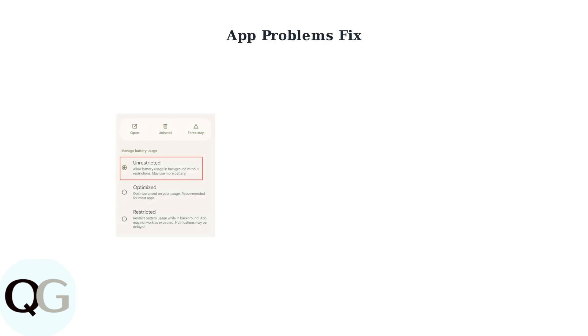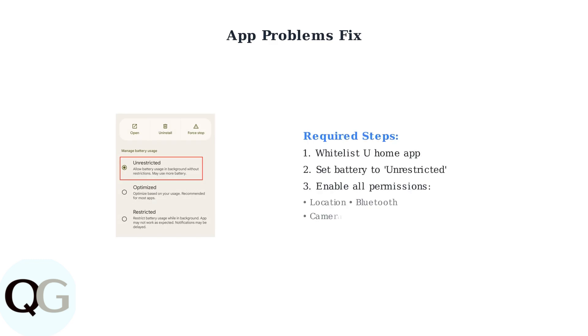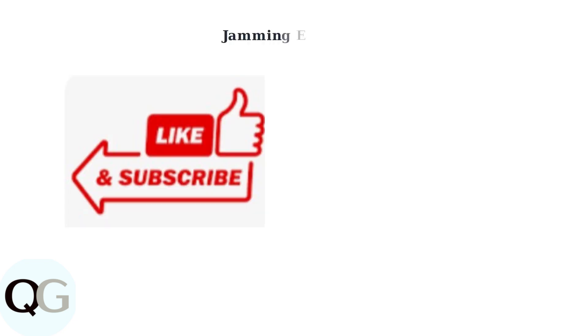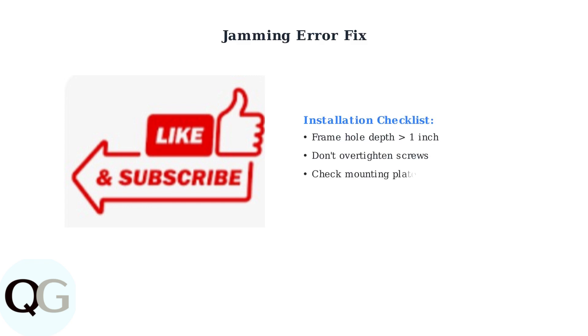App connectivity problems often stem from phone battery optimization settings. Whitelist the U-Home app in your phone's battery settings and ensure all app permissions are enabled, including location, Bluetooth, camera, and notifications. The jamming error typically indicates installation problems.